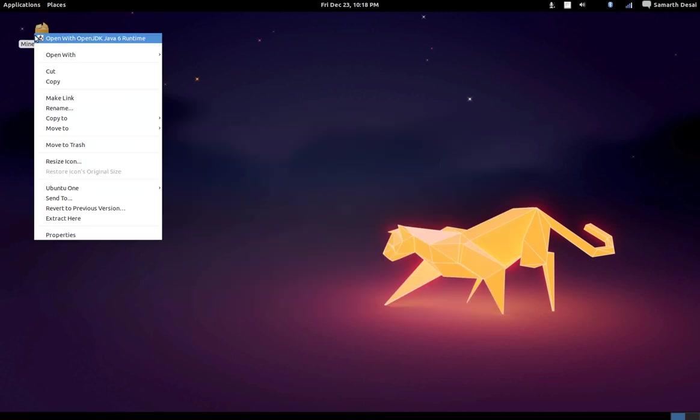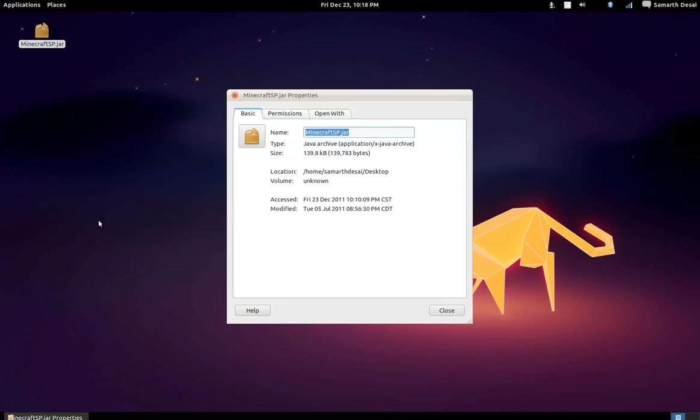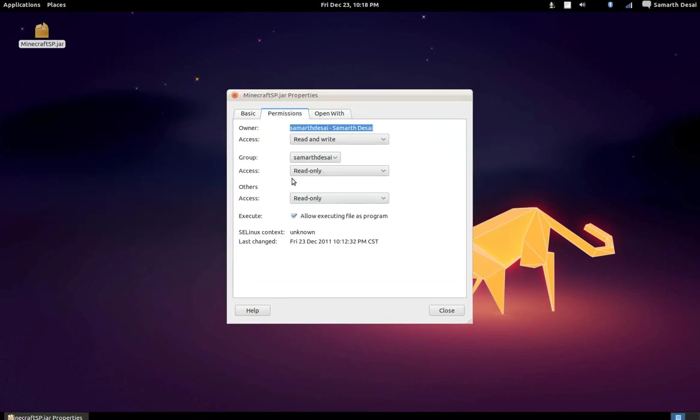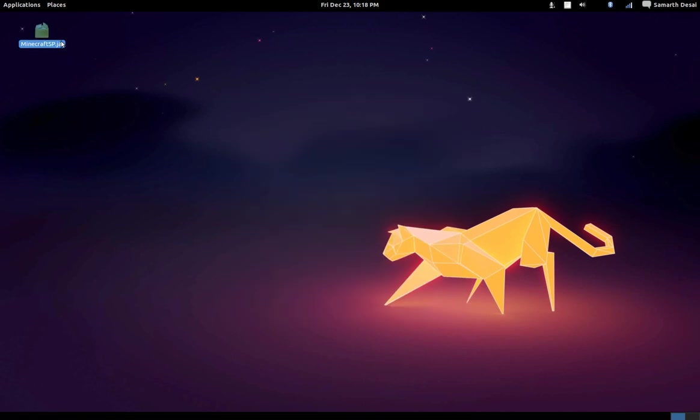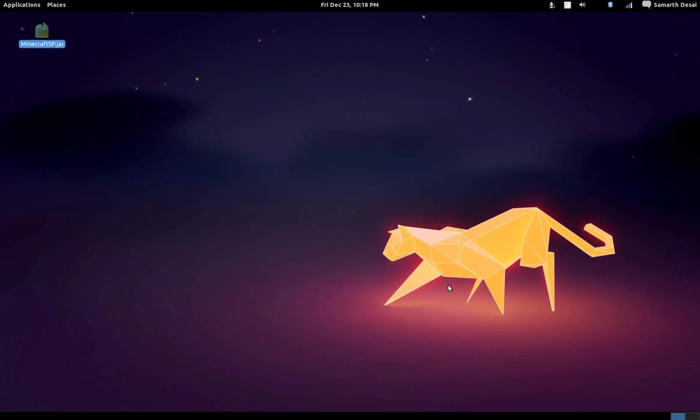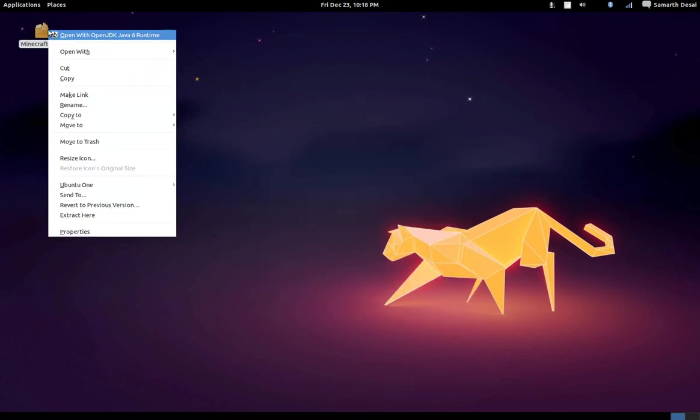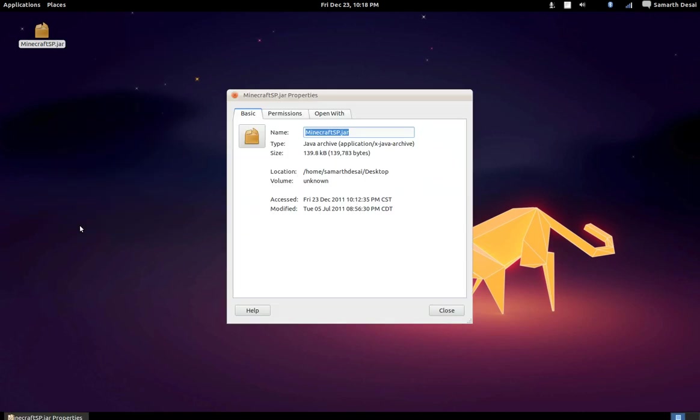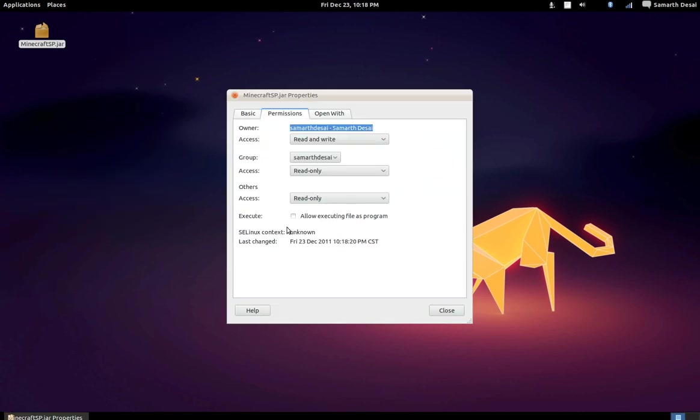One of the things when you actually install it, you're going to encounter this error. Just like this. You can just solve that by going to properties, permissions, and allowing executing files program.